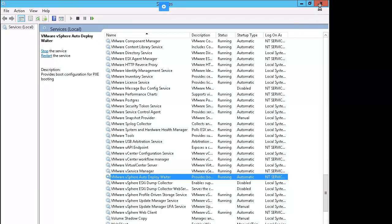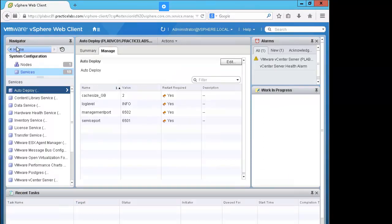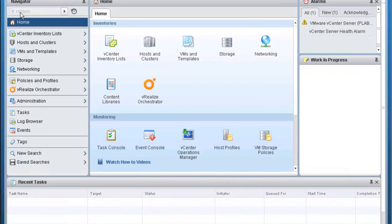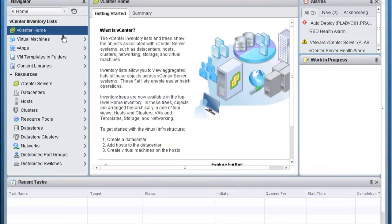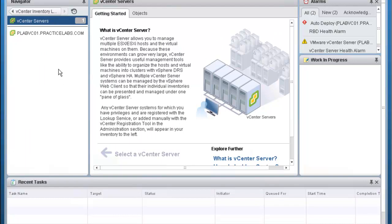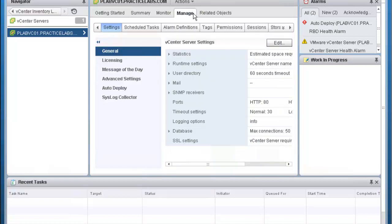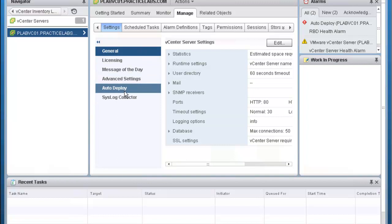We can go ahead and close out of Services now. On the left pane, let's click on Home. Let's go ahead and click on vCenter Inventory List. Then on the lower end of the page under Resources, let's click on vCenter Servers. Let's select PLAB VCO1. In the middle, click on the Manage tab, then in the middle pane click on Auto Deploy.